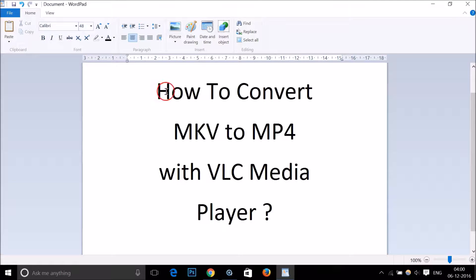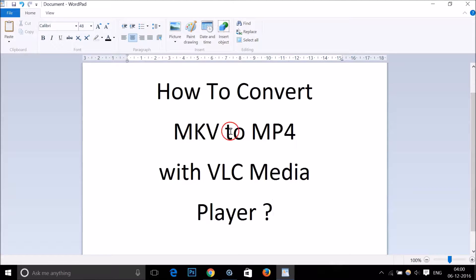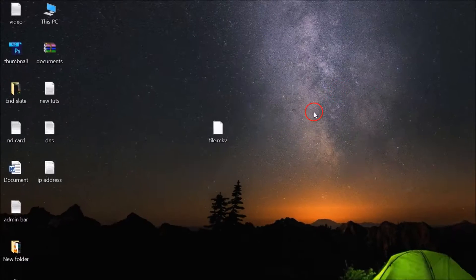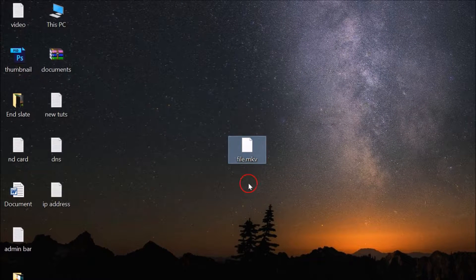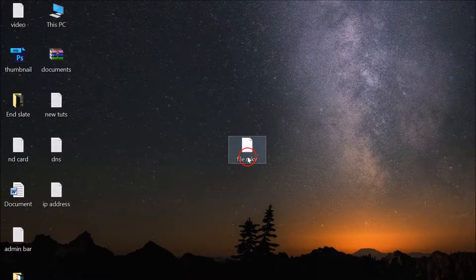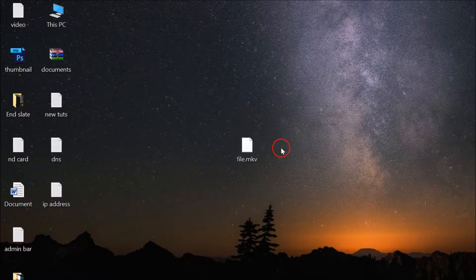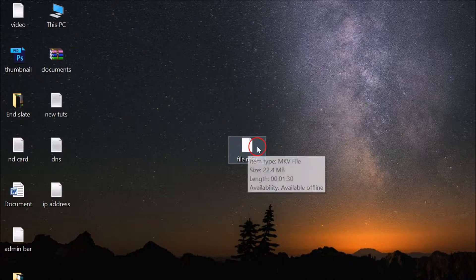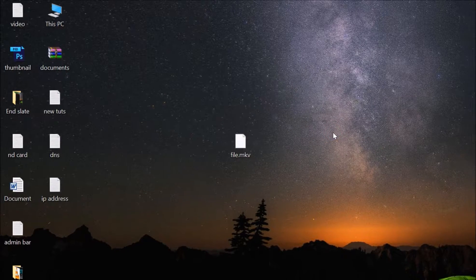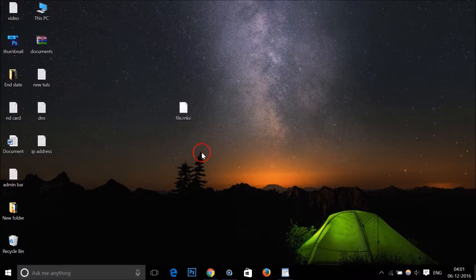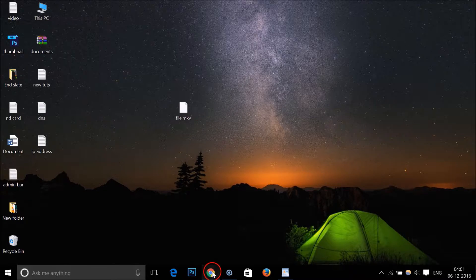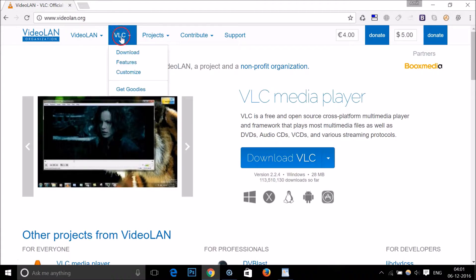Hi guys, in this tutorial I'm going to show you how to convert MKV files to MP4 with VLC media player. So here I have one file that is MKV, and I want to convert it to MP4 file format.